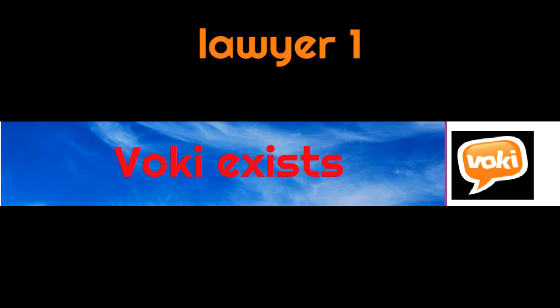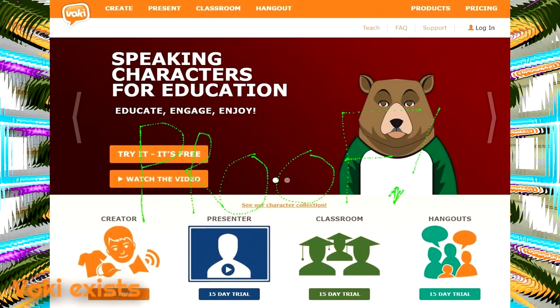Layer 1: Vokey exists. It sure does and I love it. It's a really fun tool.